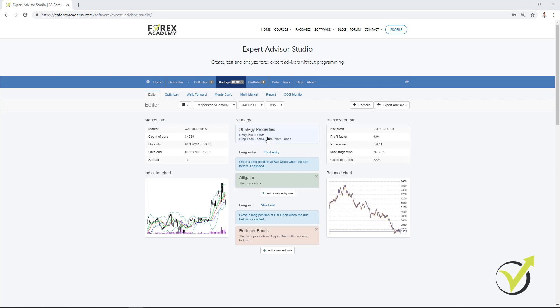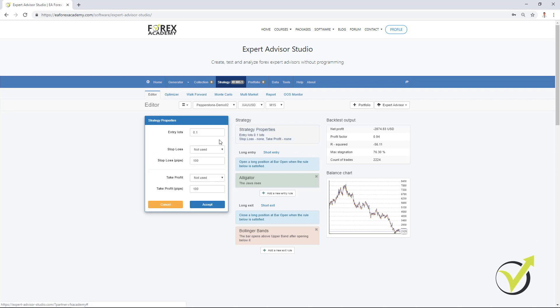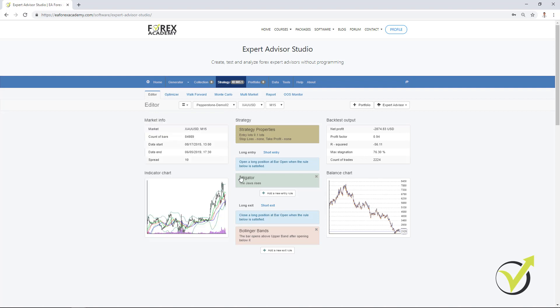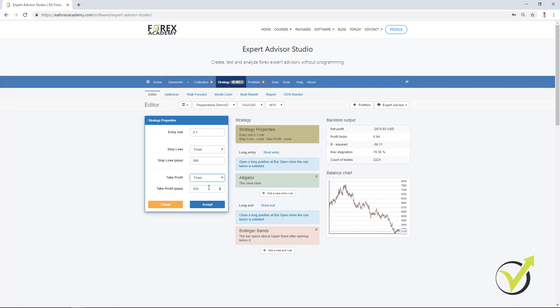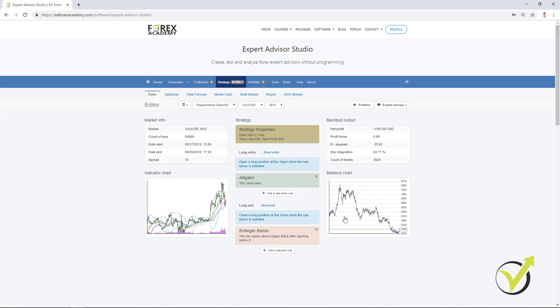We can add here the stop loss, the take profit, entry lot with how much you would like to trade. For example, if I add stop loss of $99, I will click on accept. And if I add a take profit of $93 in pips, with gold this is $99 and $93. If I change from 'not used' to 'fixed' for both and click on accept, you will see there is a difference in the balance chart.